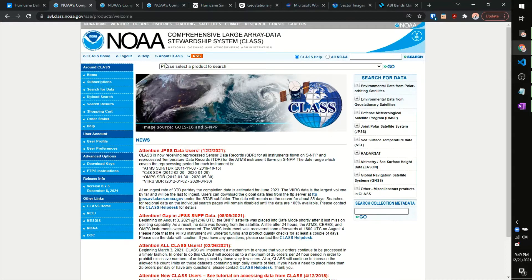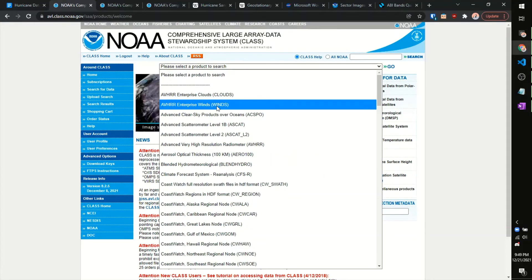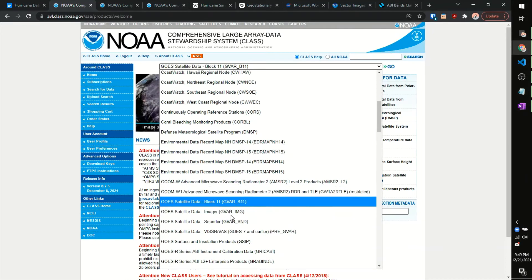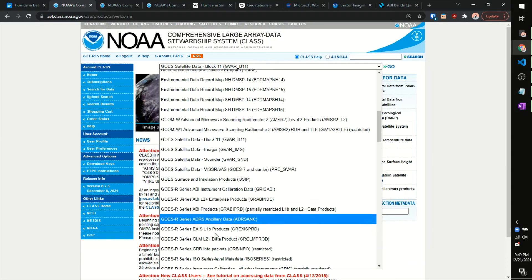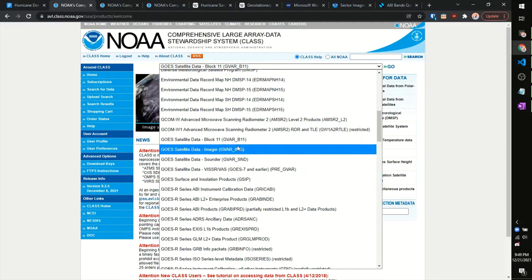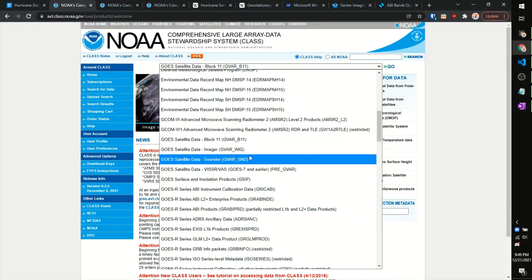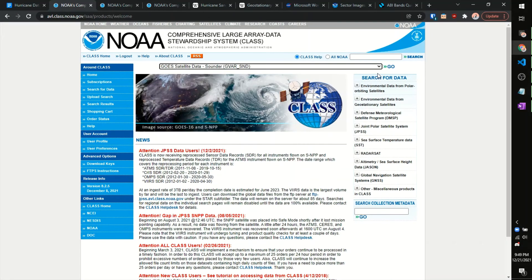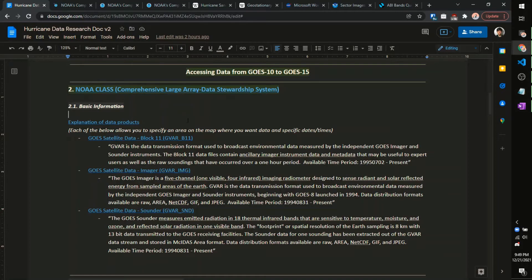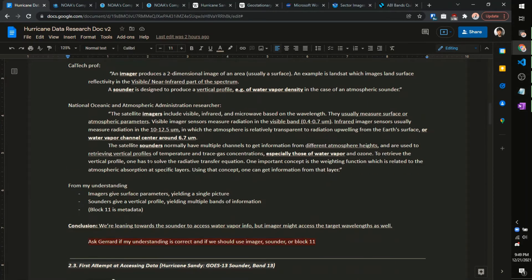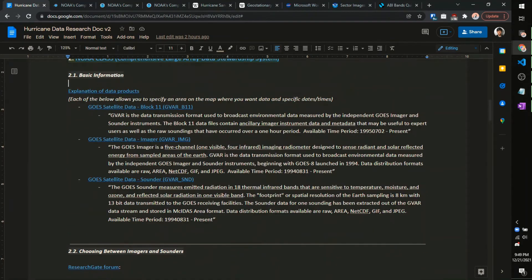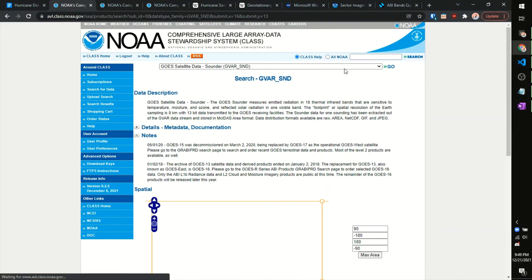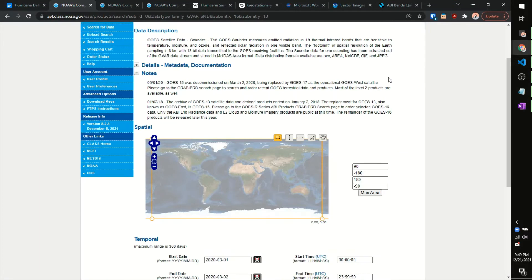And this is the website that stores and distributes and allows the public to access the data that we're looking for. So, first thing you want to do is make an account on here, this should be registered up here, I'm already logged in. And what you're going to go to is, open the drop-down menu, and the product we're searching for is the GOES satellite.